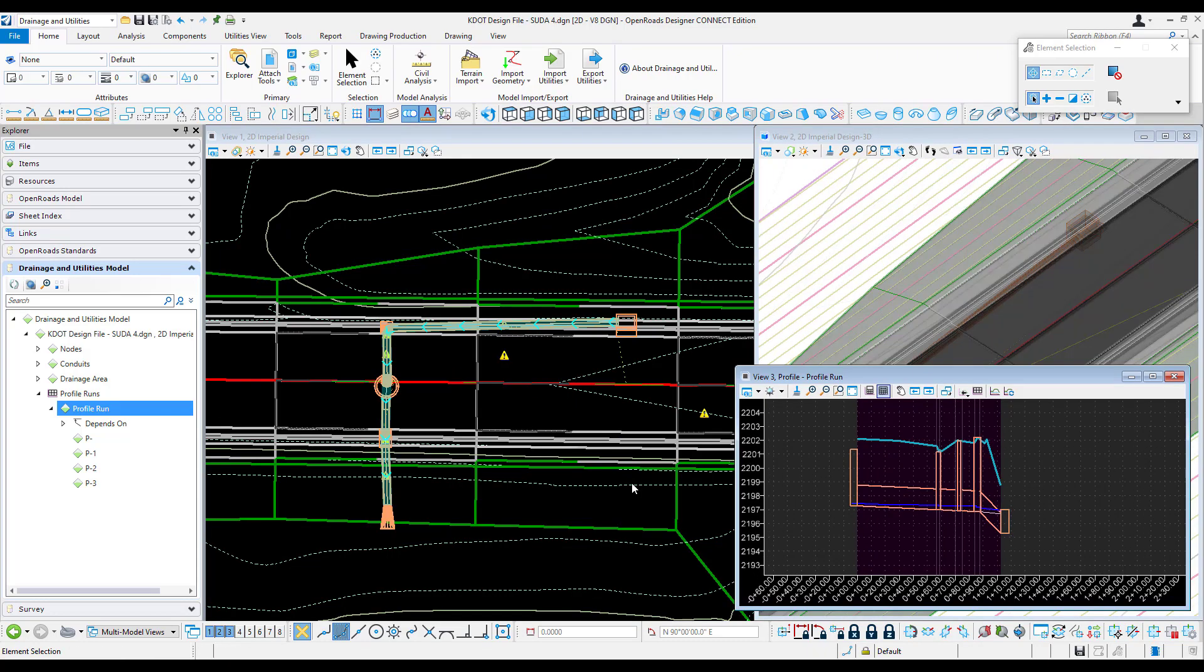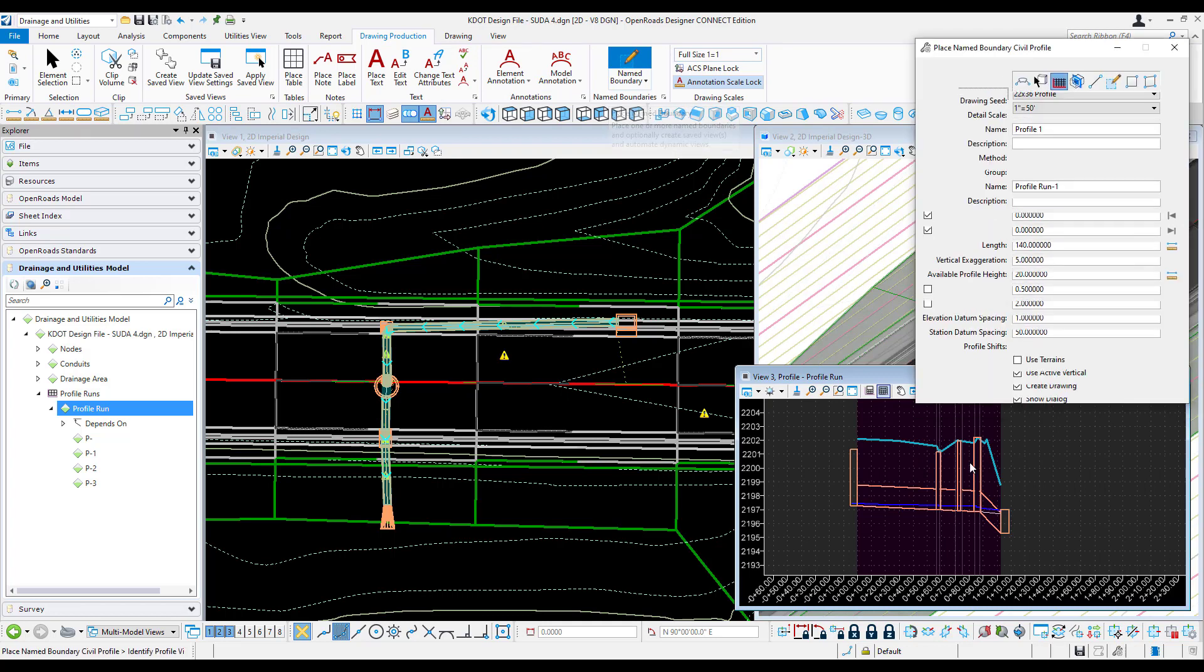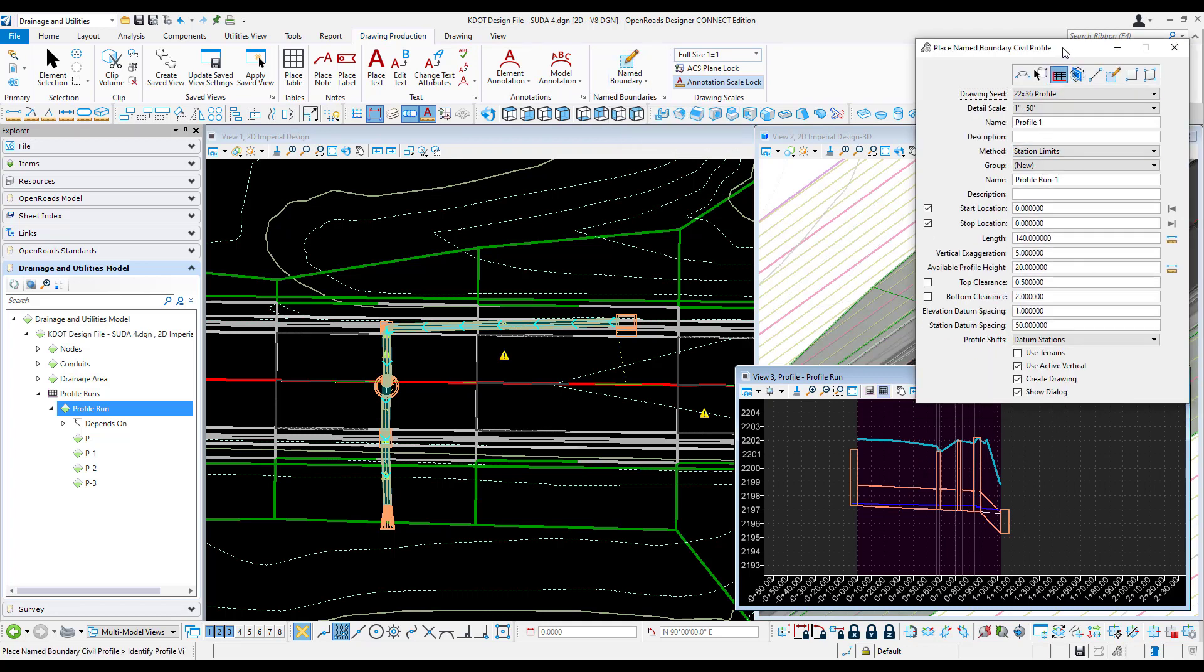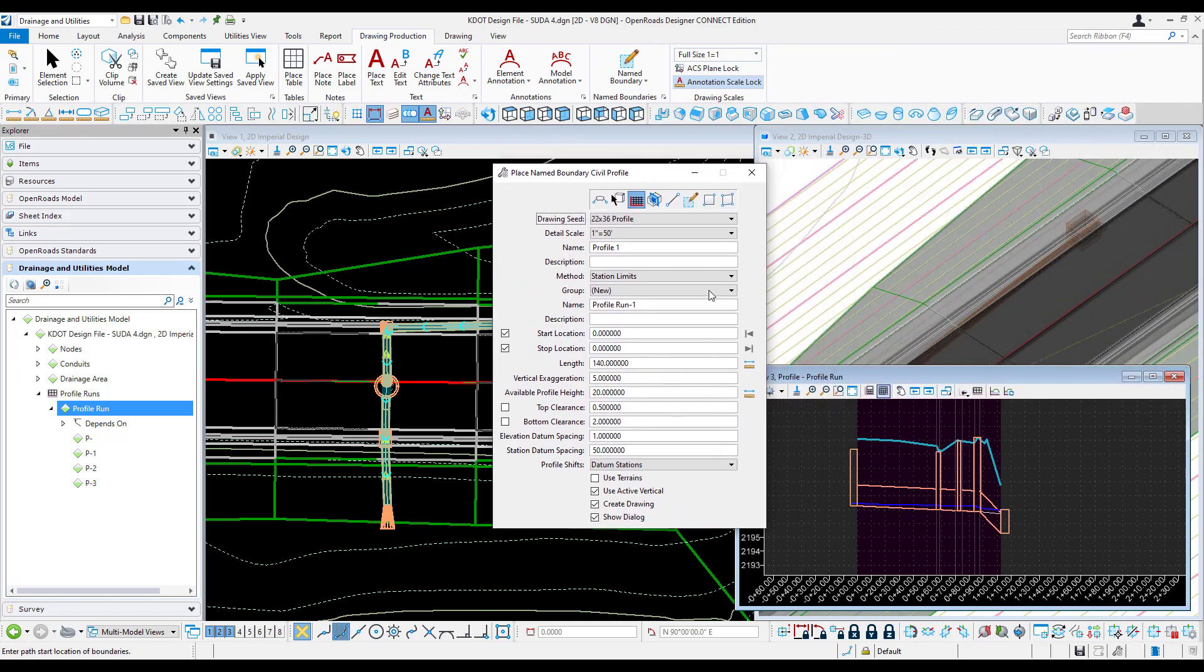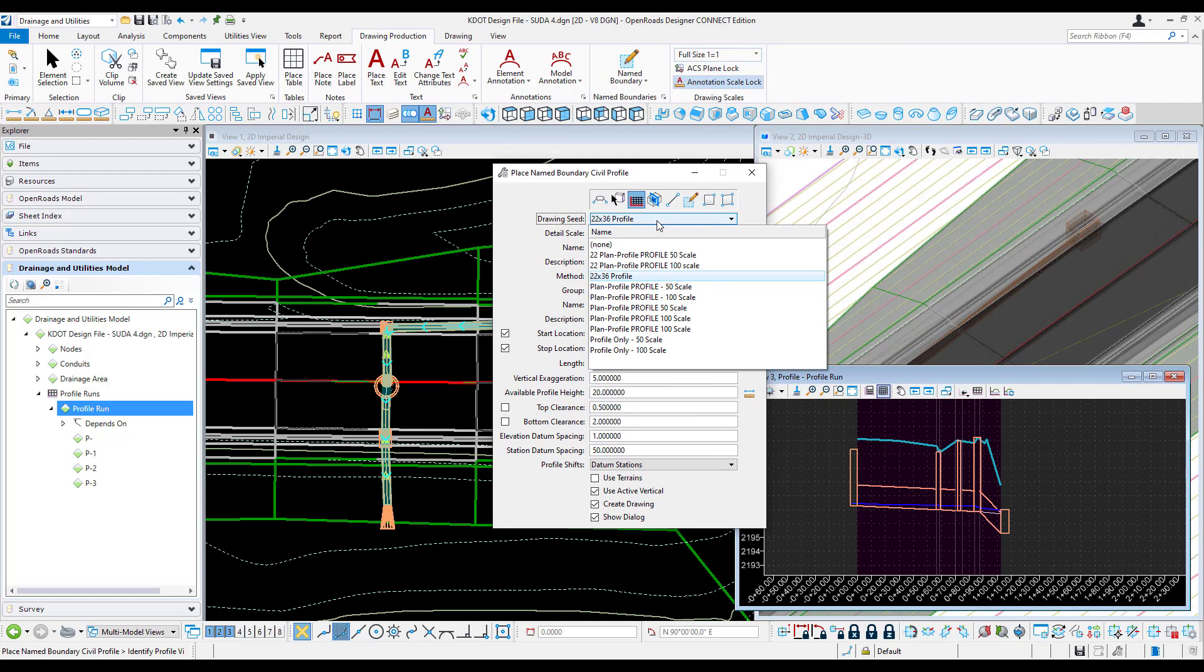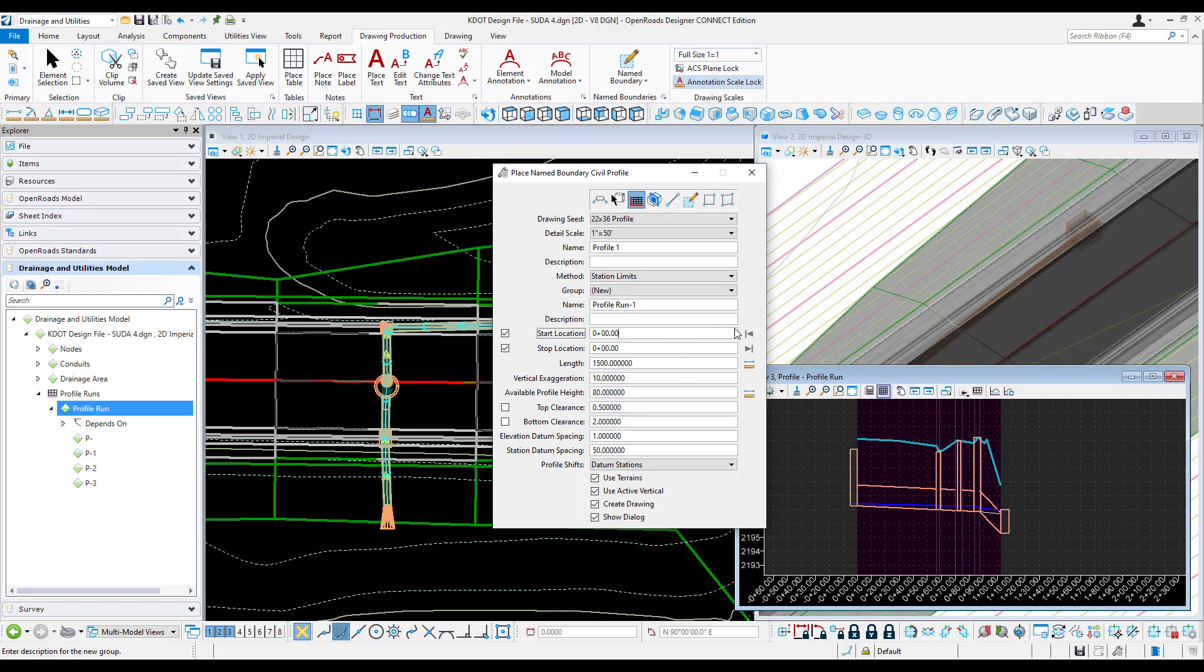If you want to add an existing surface or terrain, you'll need to create a named boundary, which is in drawing production, name boundary. I'll go ahead and click 22 by 36 profile under civil profile. I'll select in the drawing to set my start and end locations. These can be adjusted.